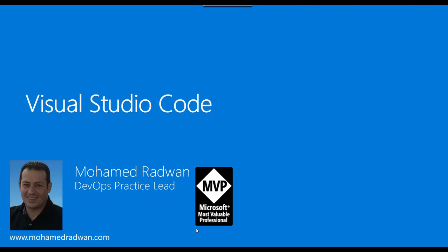Hello everyone, my name is Mohamed Radwan. I'm a Visual Studio ALM MVP and DevOps practice lead. In this video, I'm going to explain and walk through Visual Studio Code, which is part of the Visual Studio family.